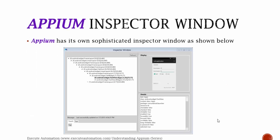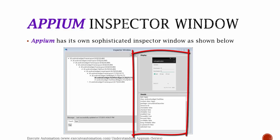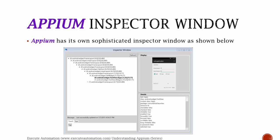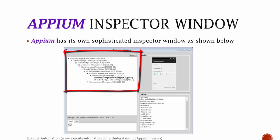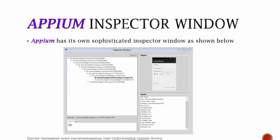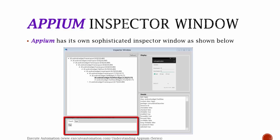Appium has its own sophisticated inspector window. As mentioned in part 7, it is one of the components of the Appium server which we installed. It has a refresh button, a display, and details. The display shows the application we are inspecting, and on the left side you can see the hierarchy of the application with the targeted control highlighted in bold. It also has a touch and text tab.